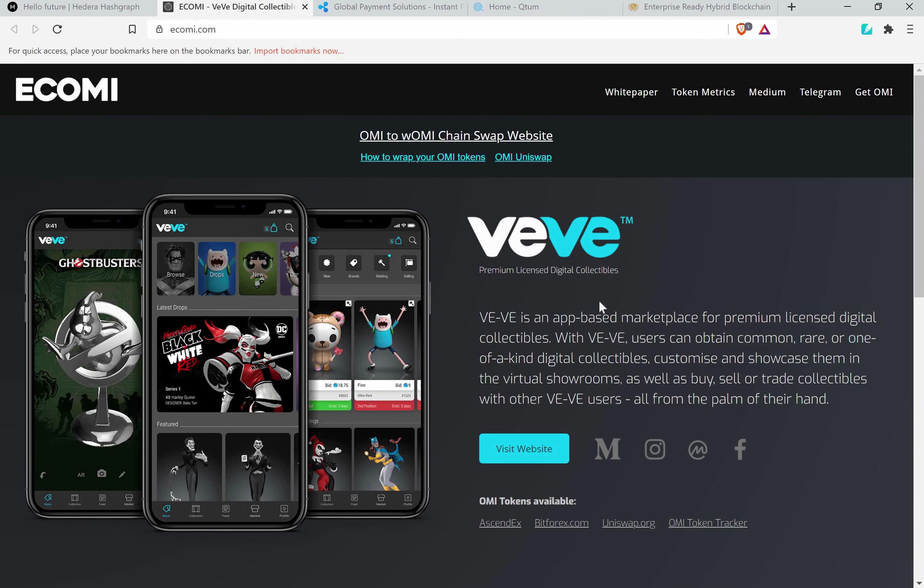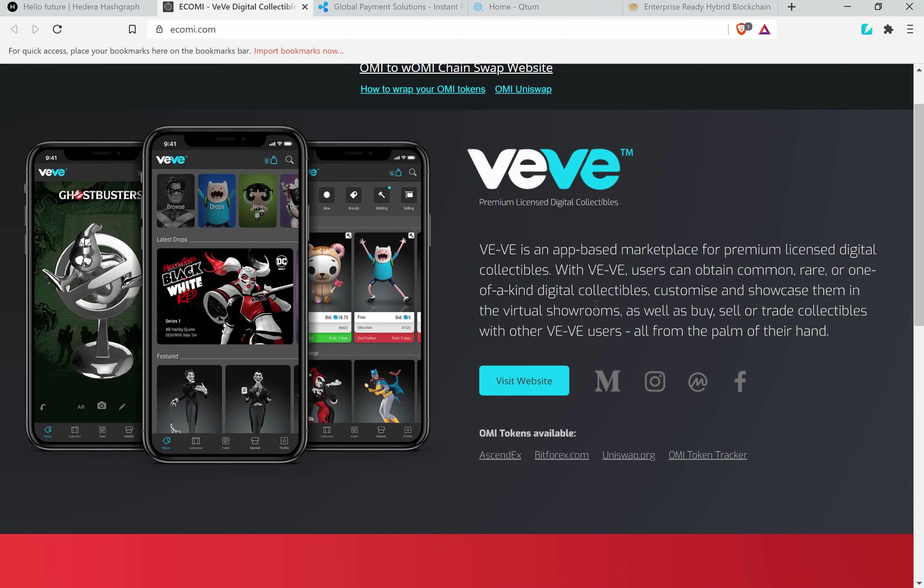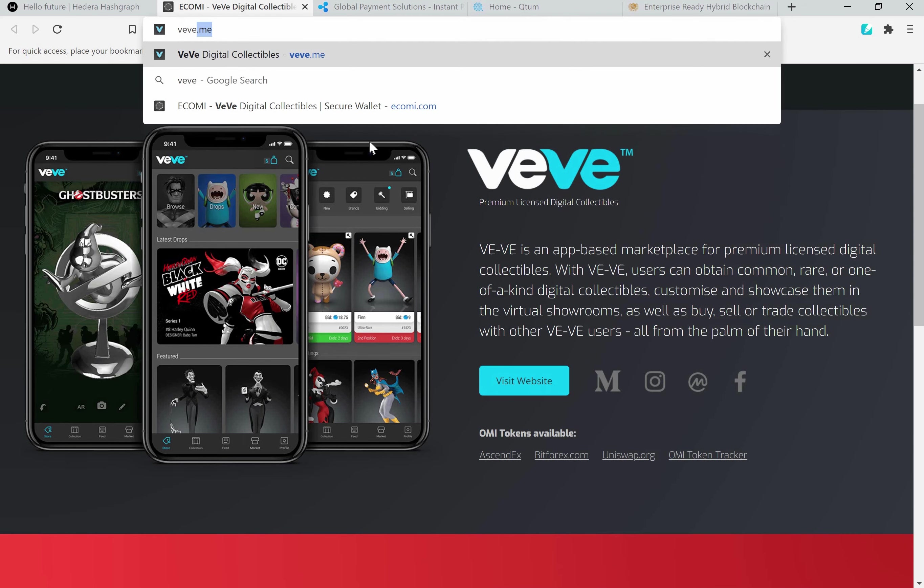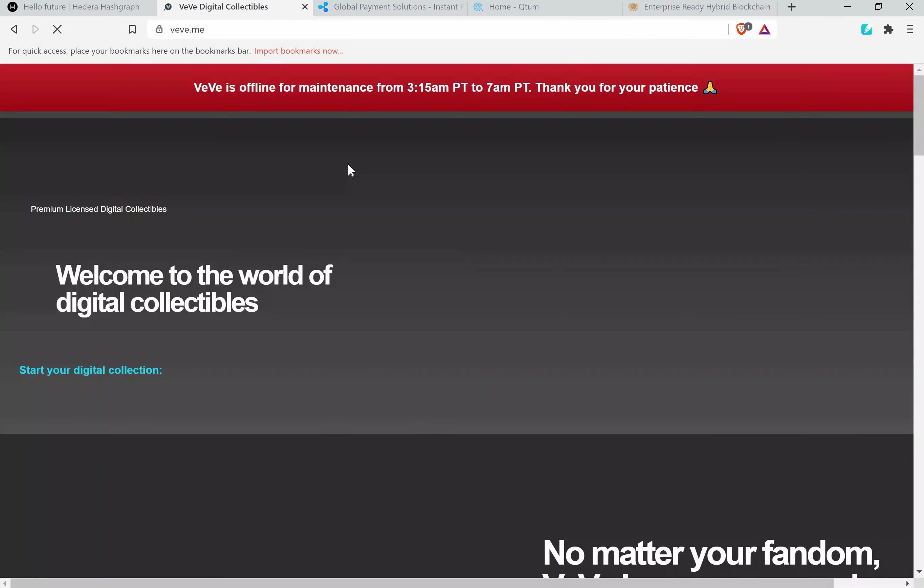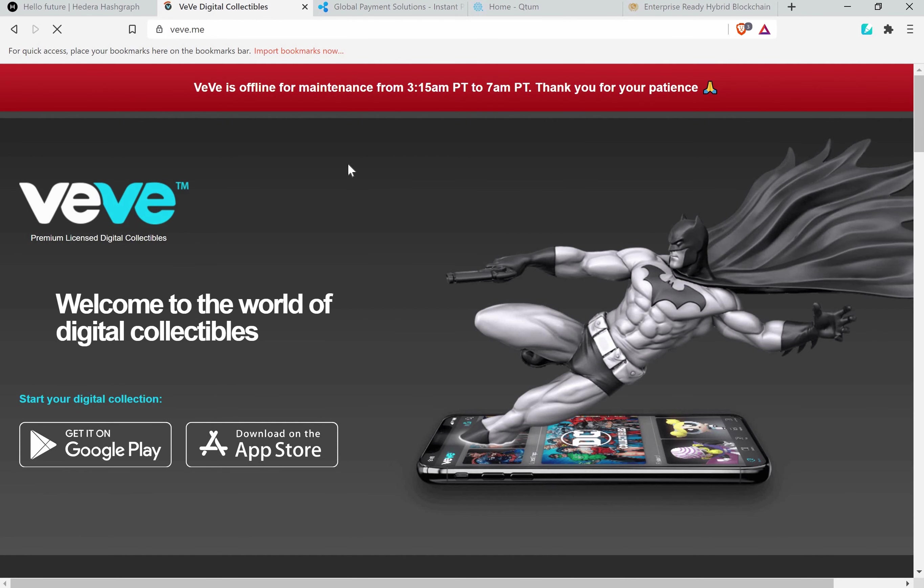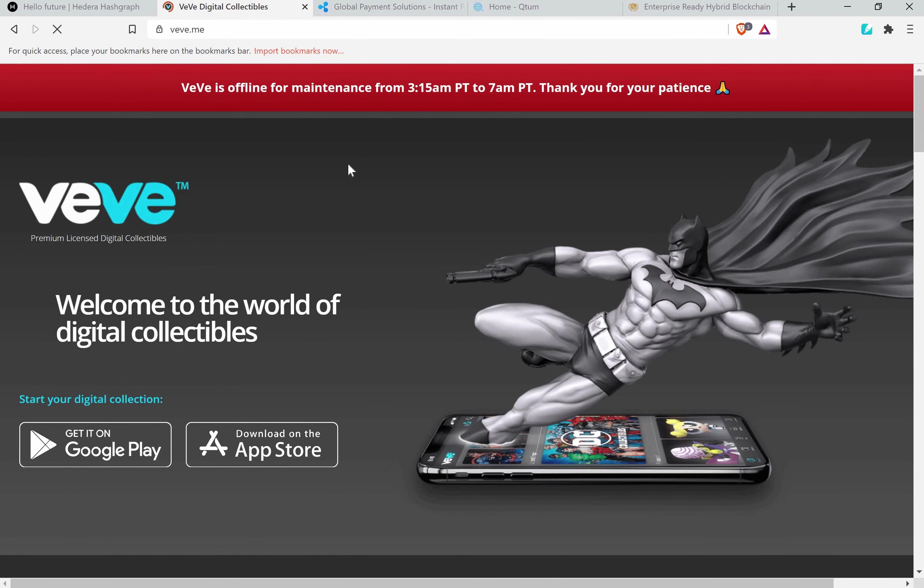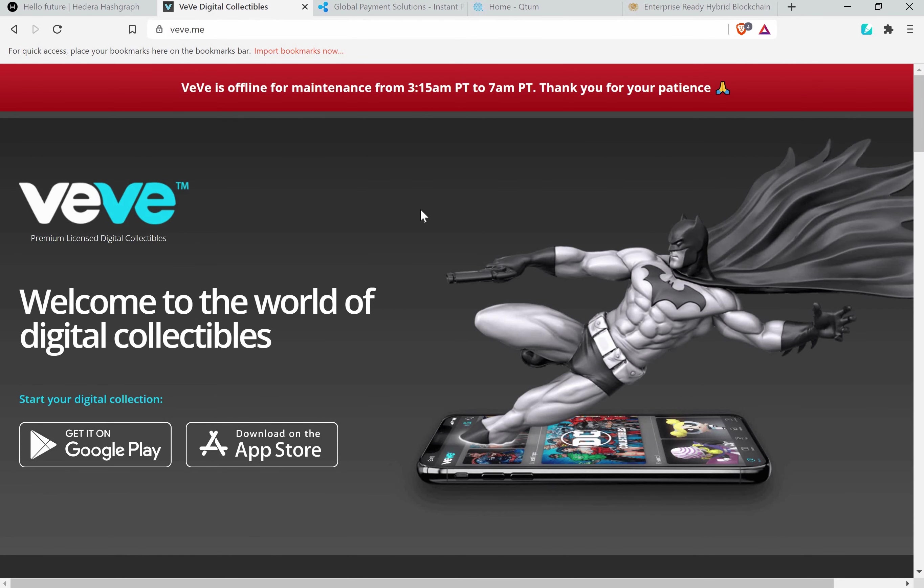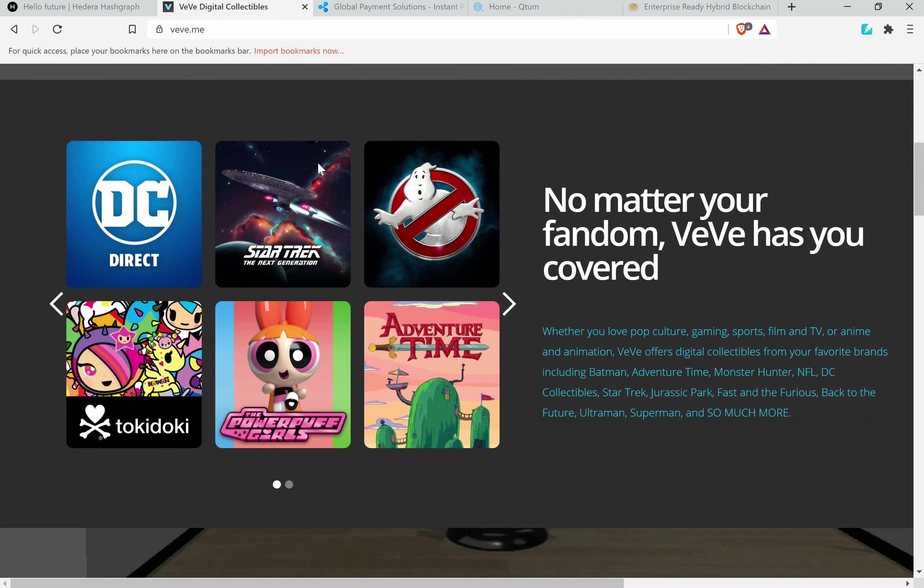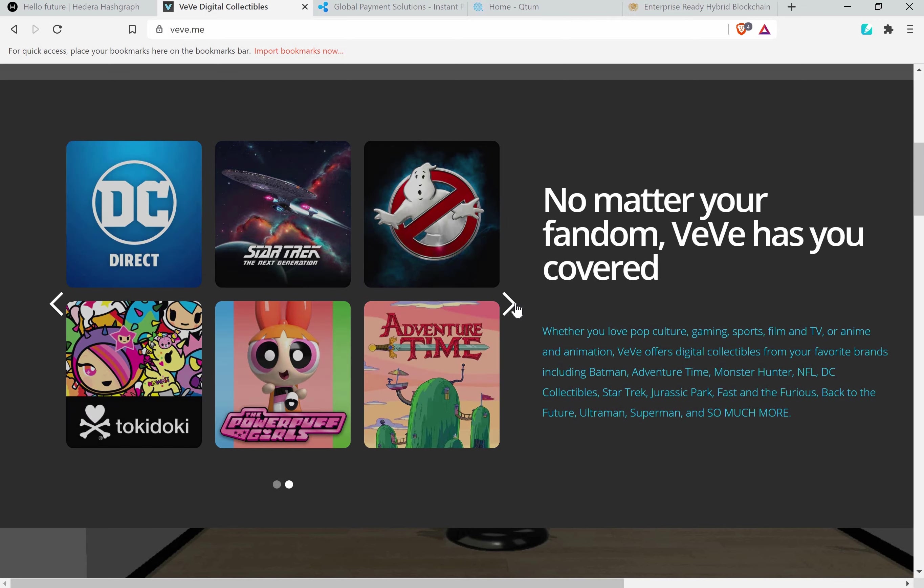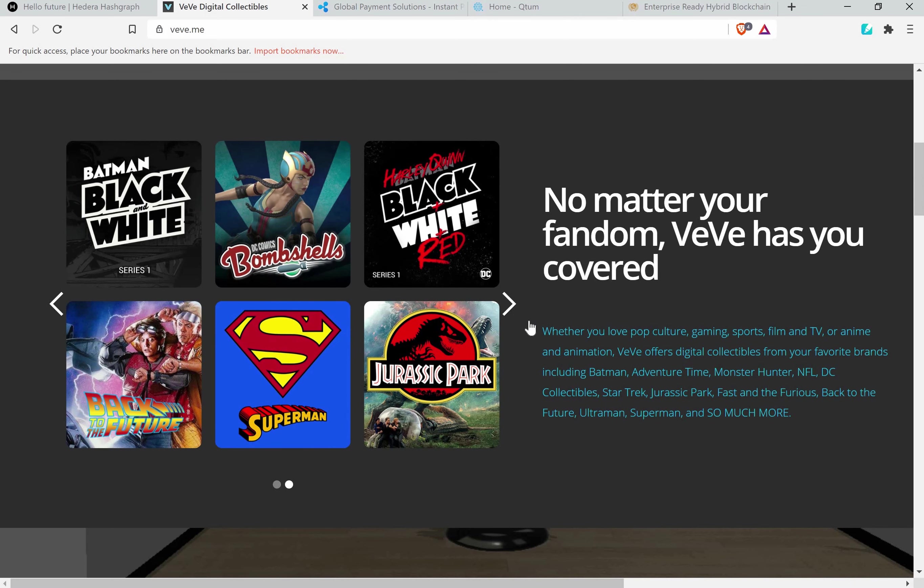Of course, Ecomi. I already talked about this coin before and this is an amazing NFT coin which is giving digital collectibles on their VeVe platform. We can go to the VeVe website very fast and I can show you. You will not see too much because you have to download the app on your phone.